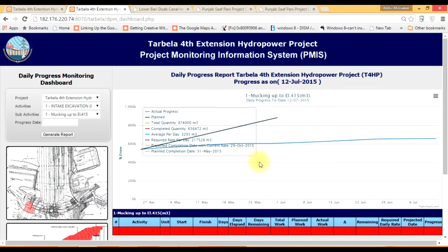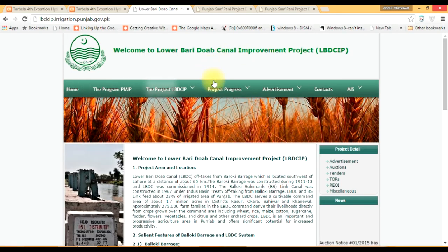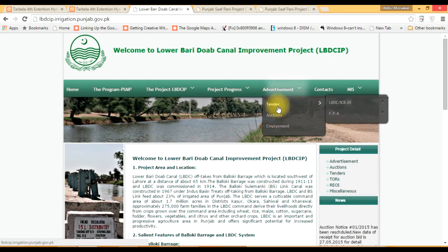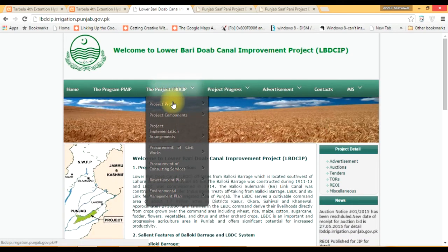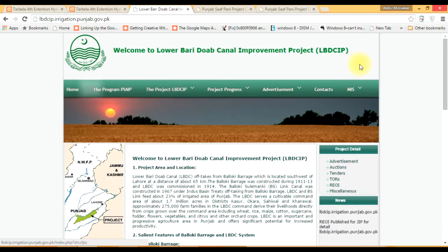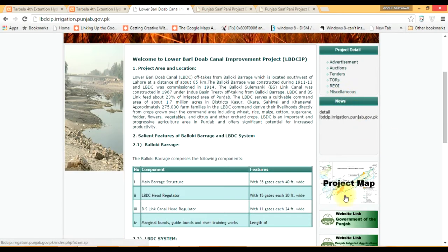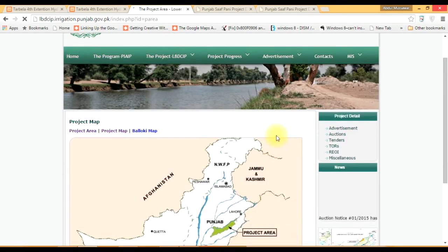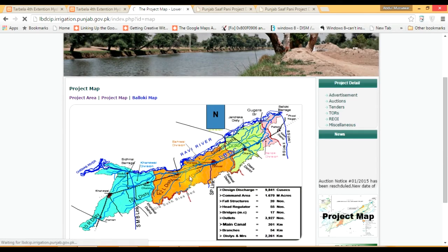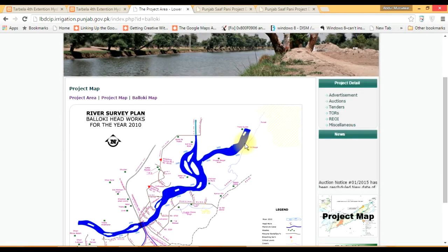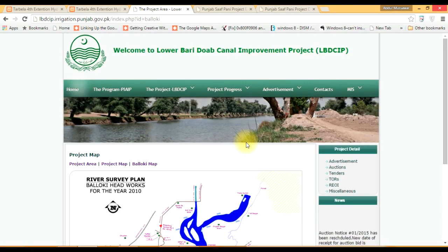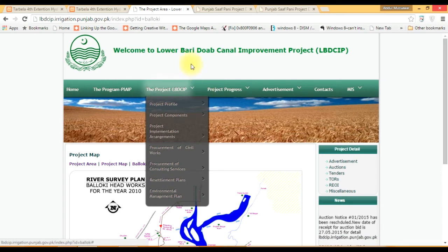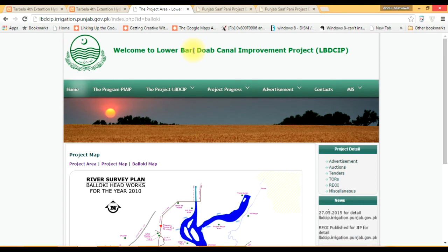That was a little about Tarbela 4th Extension. Now I will show you the web portal for the Lower Bari Doab Canal Improvement, just to give you an overview of how the web portal works. This is an information website on which you can post advertisements, describe processes, and display public project information. It has many sections, including maps. Clicking on a map shows the project area, project map, and specifically the Baloki map. This website displays all information required to be publicly disclosed under the disclosure of information ordinance.